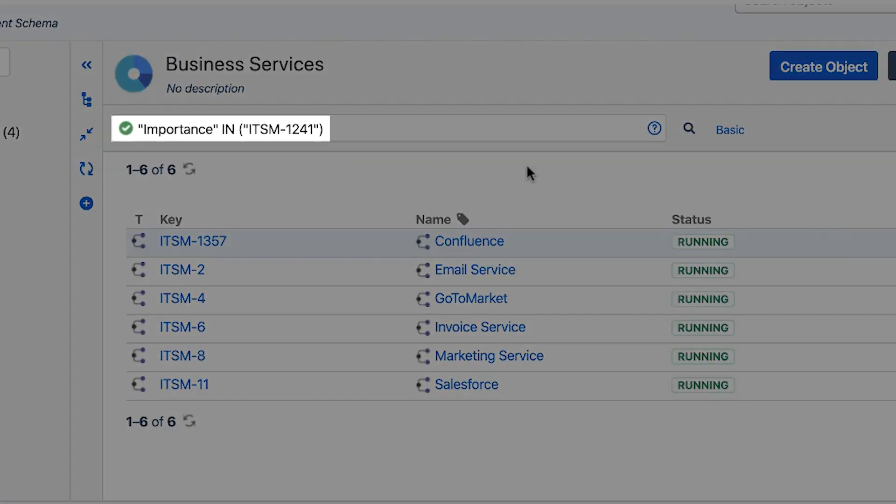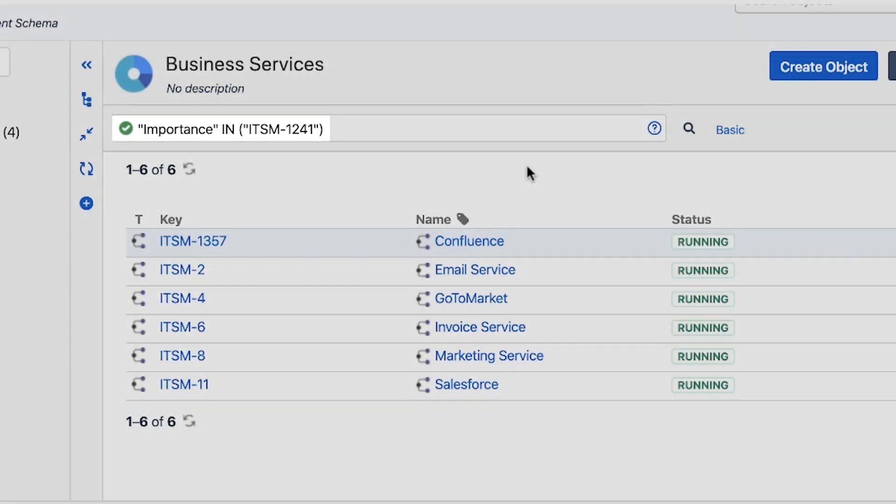We have the importance filter already on from our basic search earlier, but let's add to it. Now we want to find all business services that have importance high and are running on the server MySQL Prod App 7.